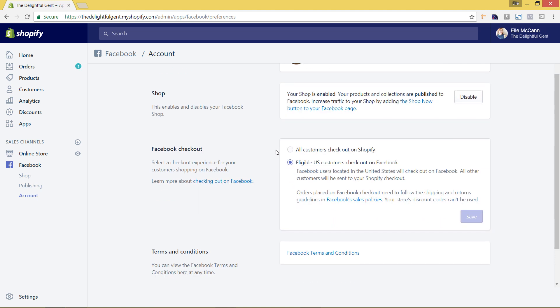And we have this option of the Facebook checkout. So do we want our customers to check out on Shopify or for US customers we want them to check out on Facebook. So I actually like having this set up for them to check out on Facebook because it means that they don't have to actually leave their Facebook page to check out. So it'll pull in all of your payment settings and still run the payment through your Shopify store but it makes it even easier for people to check out and it makes it very quick, which is always great to have that low barrier of entry to purchase your products.